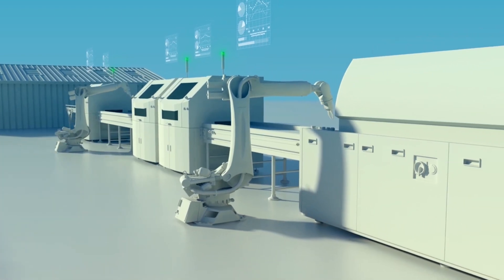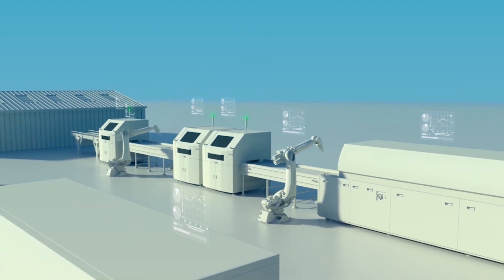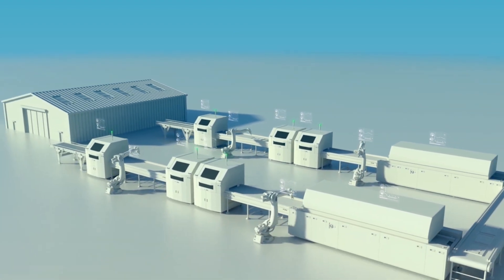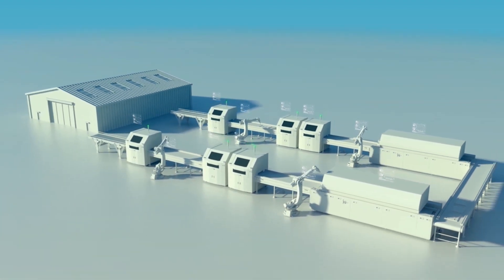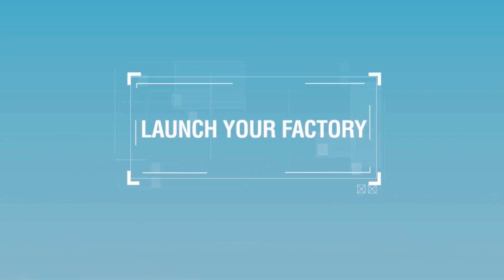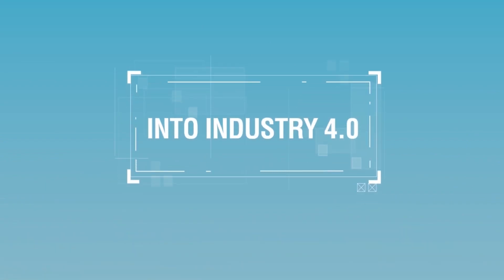With Elmo's pure power servo drives and innovative motion control technology at the heart of the manufacturing line, you can launch your factory straight into industry 4.0.